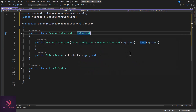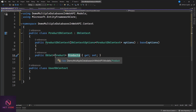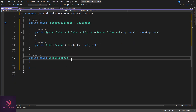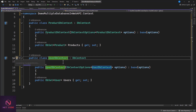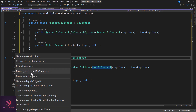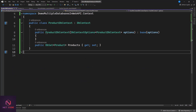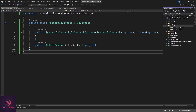Inside ProductDbContext, create a DbSet for Product — this will represent the table, using the model's properties as columns. Do the same for UserDbContext: inherit from DbContext and create a DbSet for User. To keep things clean, move each class to its own separate file using the 'Move type to file' refactoring option. Now we have ProductDbContext and UserDbContext each in their own file.